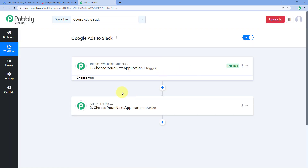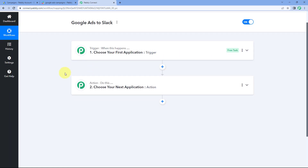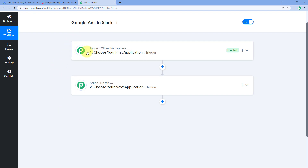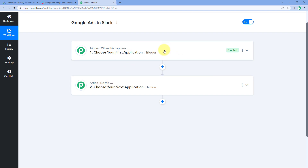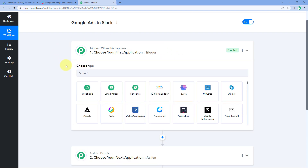Now our workflow is open, and in this workflow we have two different windows: the trigger window and the action window. Triggers and actions are the two principles on which this whole automation works. The trigger says 'when this happens' and the action says 'do this.' So let's begin with our trigger window.